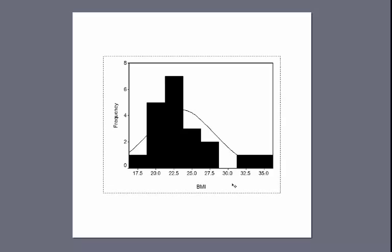Notice the key difference between a histogram and a bar chart: the bins in a histogram touch one another, whereas in a bar chart they do not. Also notice there is an empty bin where there are no scores in our data set between 29 and 31, so that bin is empty.